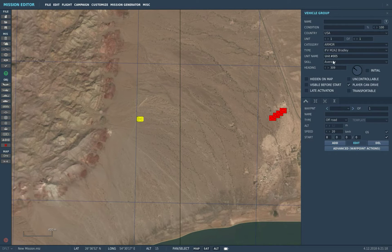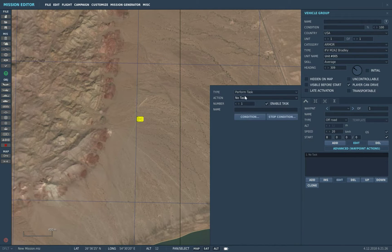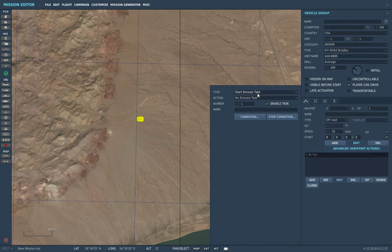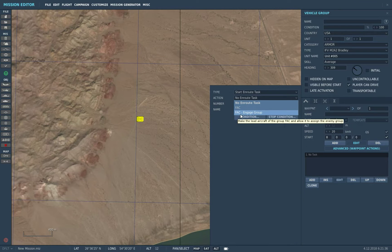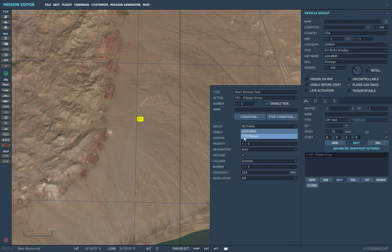Now we've selected our Bradley. Come here to advanced waypoint action, delete the existing entry, and click Add, then Perform Task, Start En Route Task. Down here, select FAC Engage Group - basically Forward Air Control Engage Group. The group you select here is the group that you want the JTAC to designate as a target for you. I'll go ahead and choose the T-72 platoon.